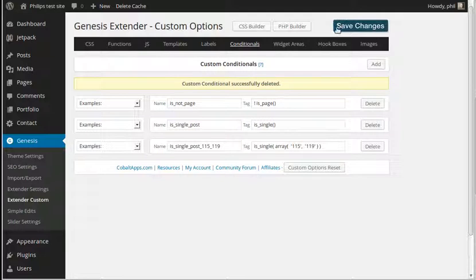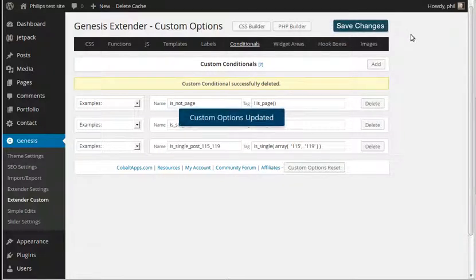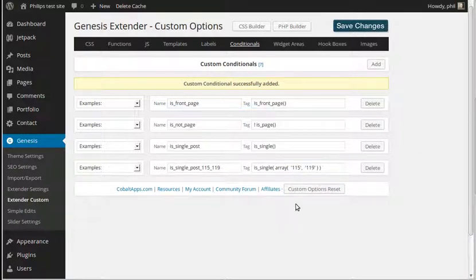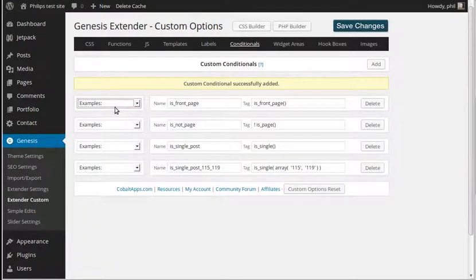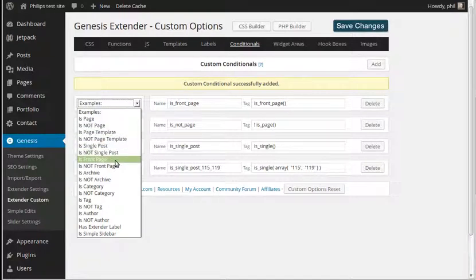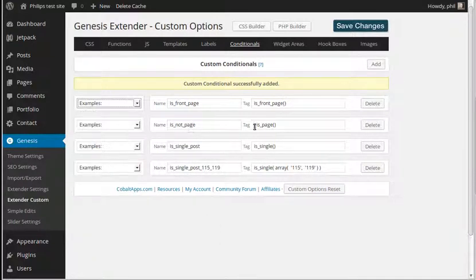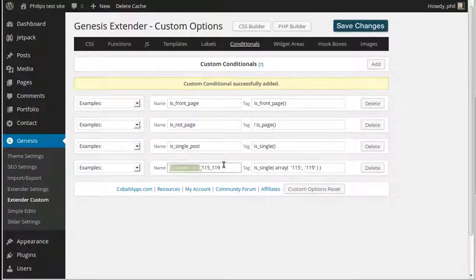When you change anything, make sure you wait for it to actually process — it does take a while sometimes. If you start going off doing other things before it's finished processing, it won't do it. So we chose from the drop-down list, which gave us options like 'is front page'. The code gets automatically put in for us. The other ones available are 'is not page' — everything but pages — and 'single post'. You can add labels on entries just so you know which conditional you're dealing with when you pick from the selector.